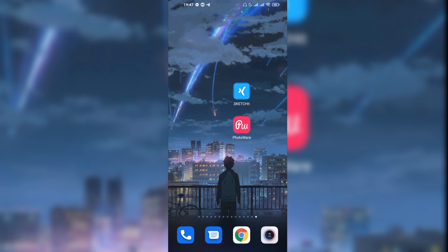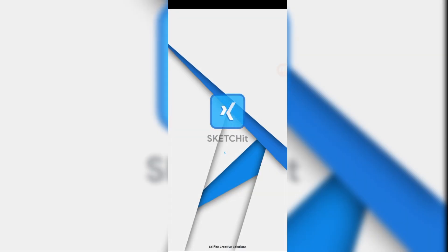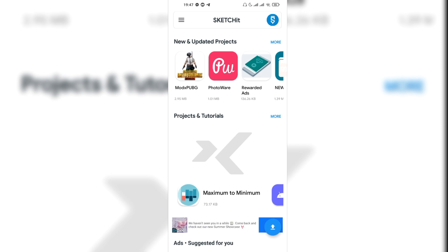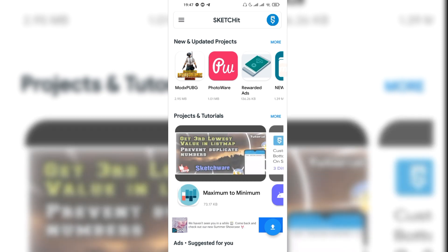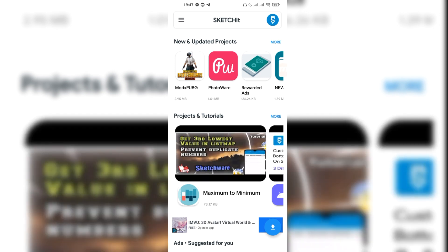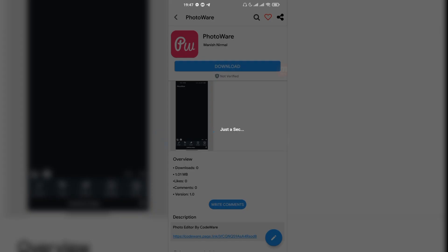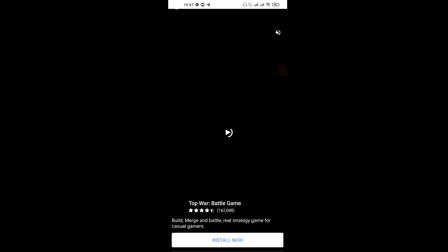I have published this project on SketchIt. If you haven't downloaded SketchIt, make sure you do — it's available on the Play Store, and I'll put the download link in the description. You can search for 'photovia' in the new updated projects section to find and download it for free.